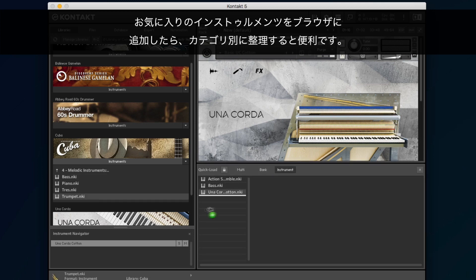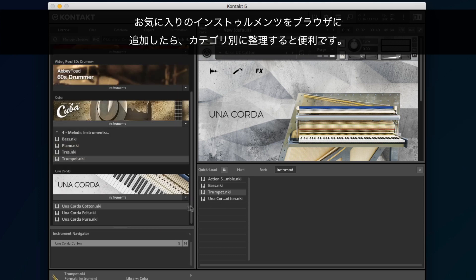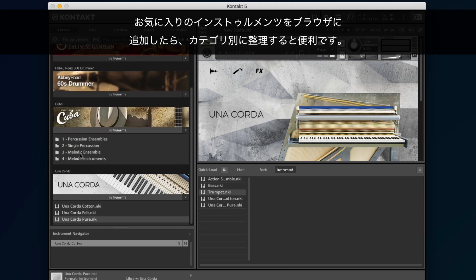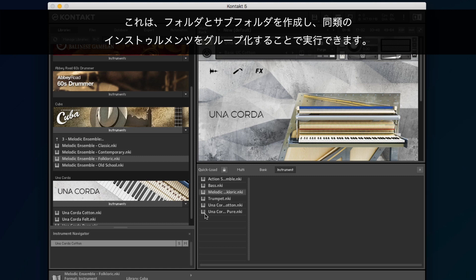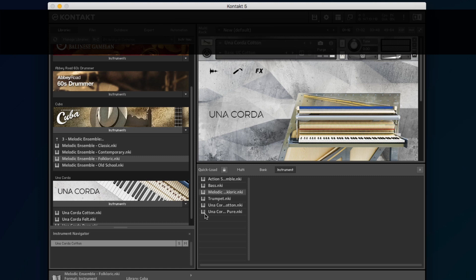When you have populated the browser with your favorite instruments, you will find it useful to organize them in categories. You can do this by creating folders and subfolders, and grouping similar instruments in them.